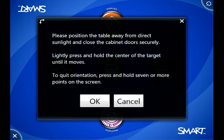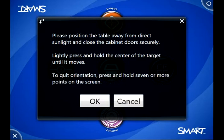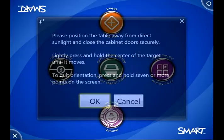This is important. You want to make sure it's away from direct sunlight, and it says to close the cabinet doors on the table securely. That's just so the projector is stable, and the direct sunlight can bounce off the top of the table and cause some issues. So I'm going to press OK, and we're going to Orient.